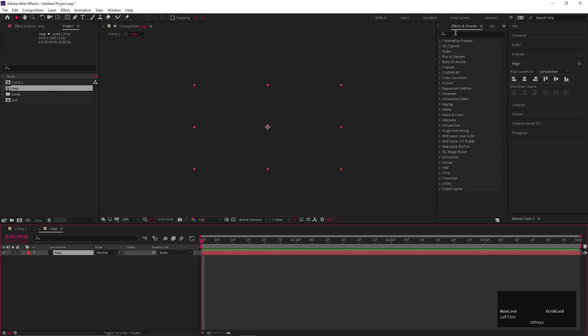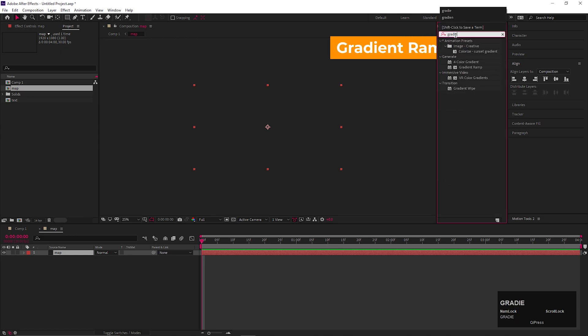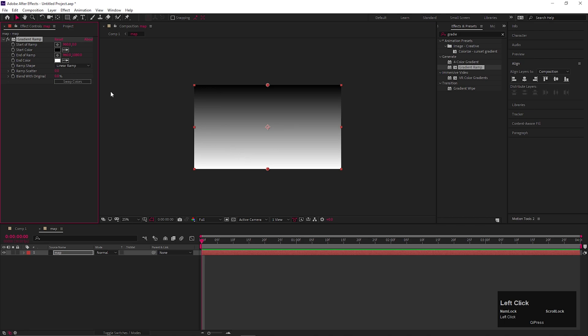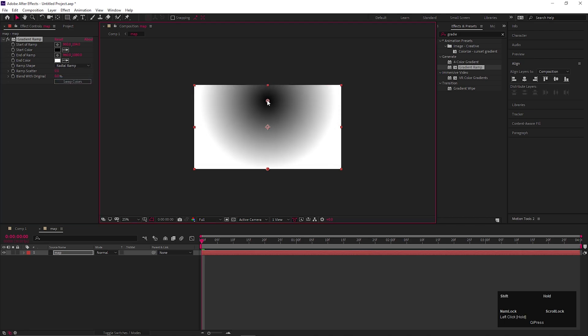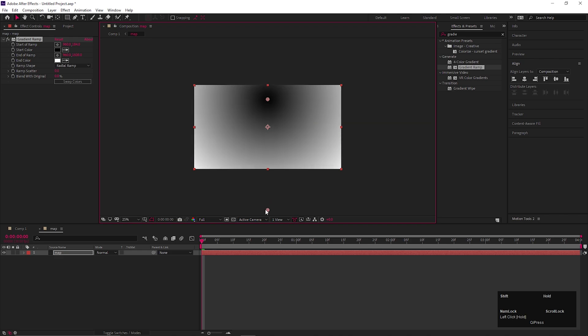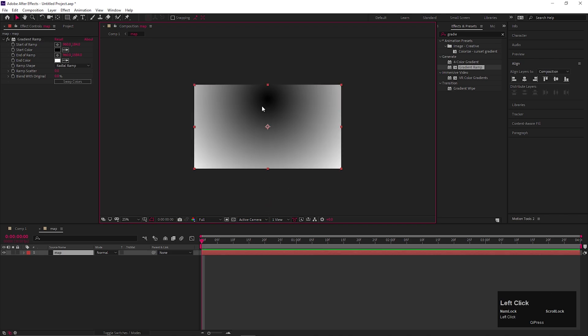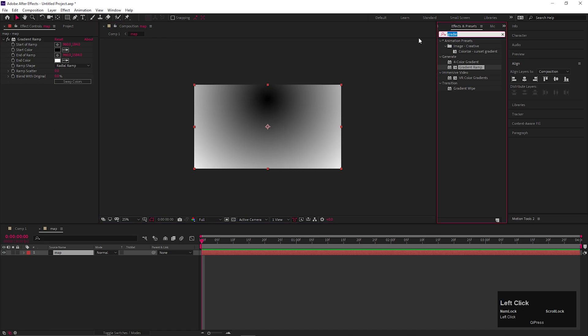Then on the map layer, we are going to add an effect called Gradient ramp. Change the ramp shape to Radial ramp. Then place the black point somewhere like this. Also change the white point position something like this. This is very important part of this technique because your reveal animation will be depending on this black point.